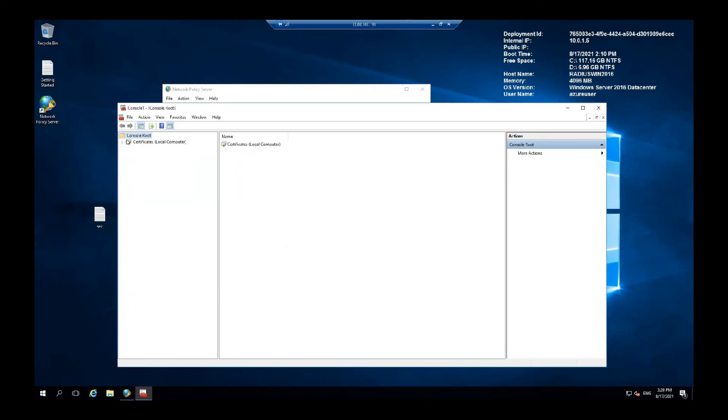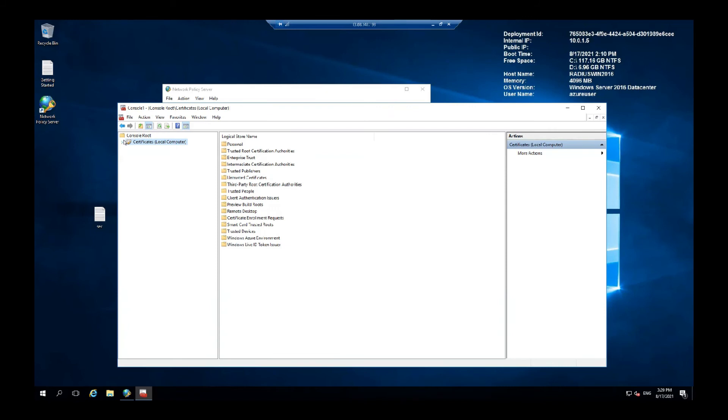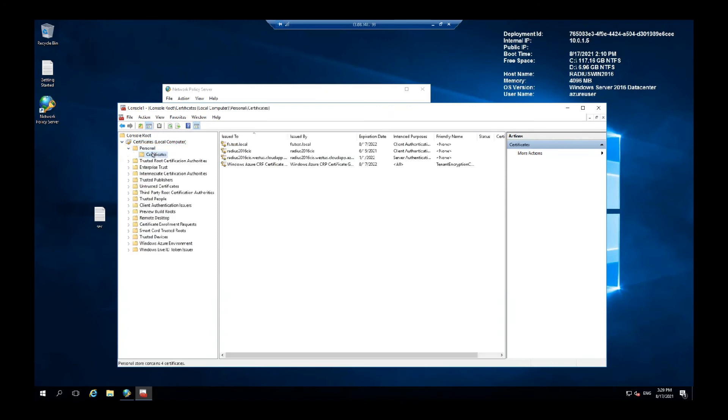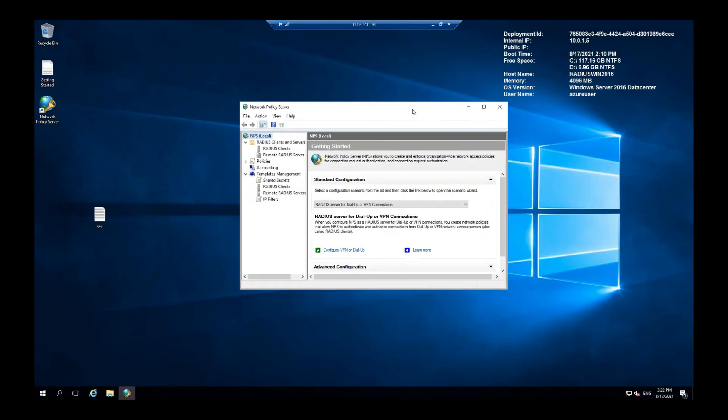Now expand this in the personal folder, certificates. And you have the one we created.